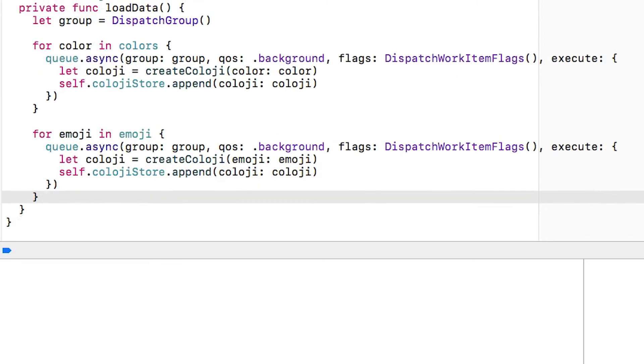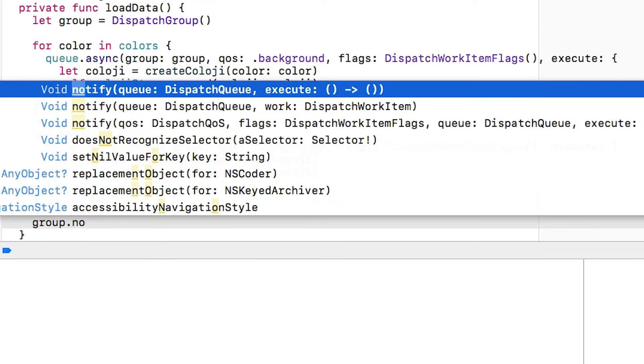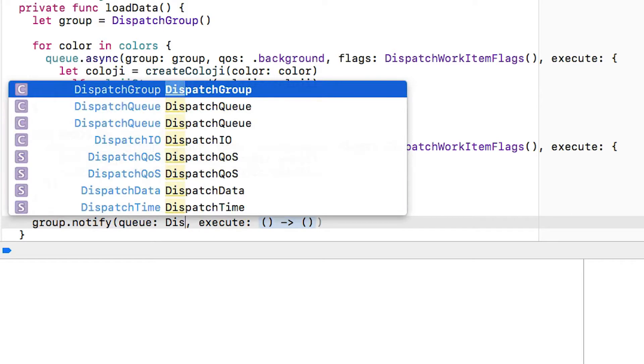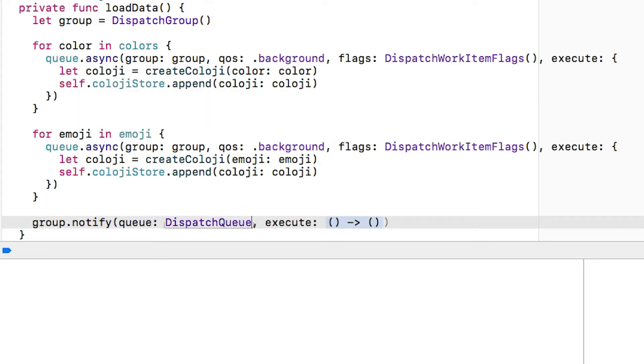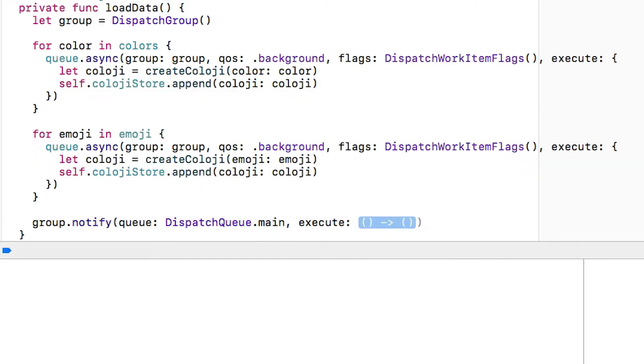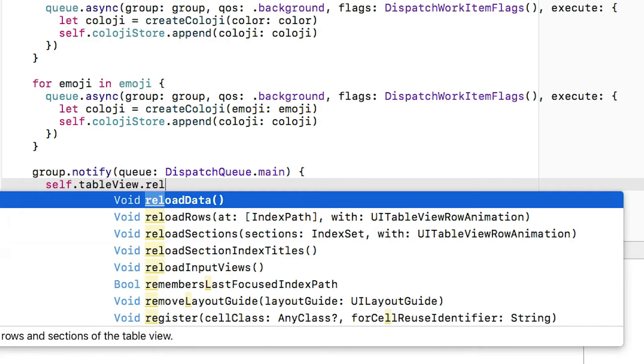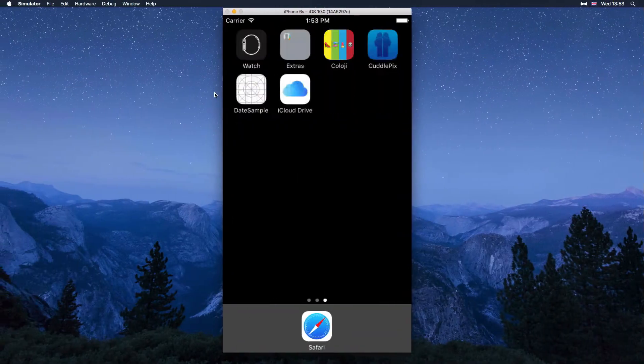I'm going to repeat that for both the colors and the emoji and now once that's finished I can do a group.notify which tells me that all of those tasks in that group have finished. I want to do it on the main queue and then what I'm going to do is just reload the data in that table view with self.tableView.reloadData.